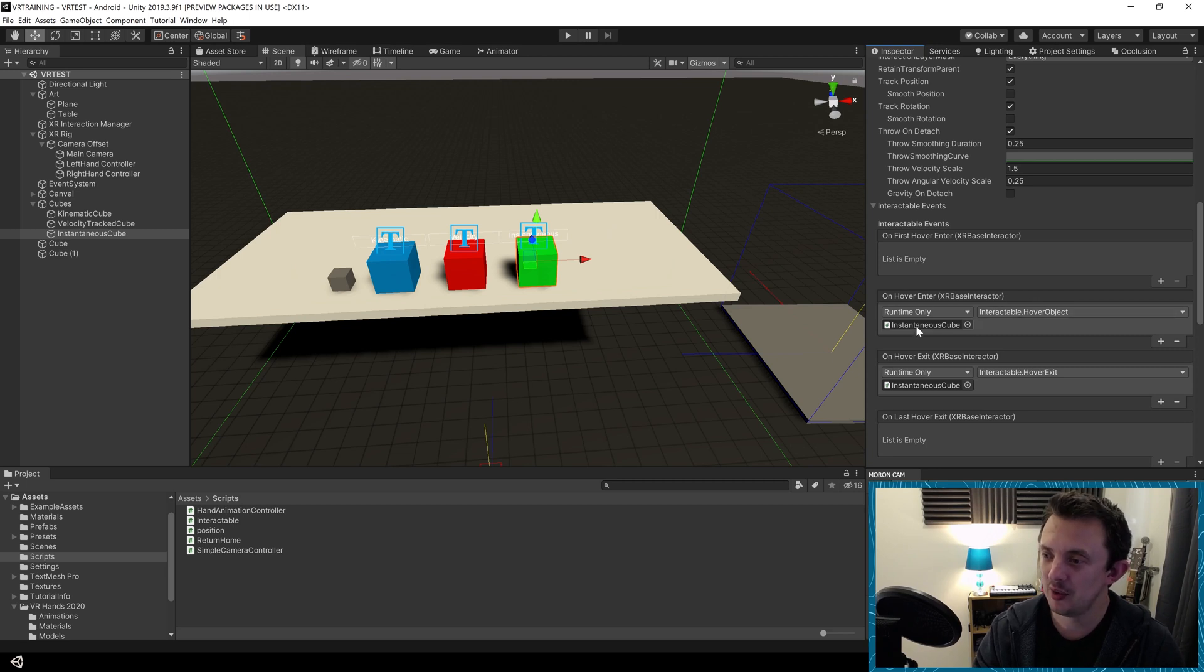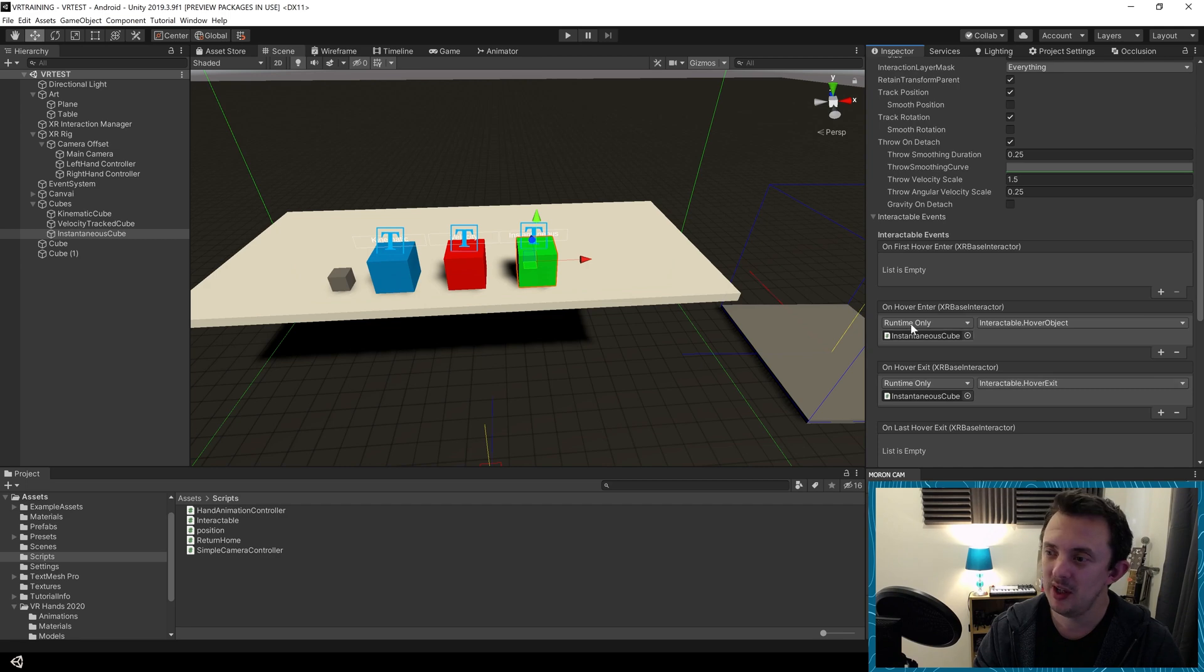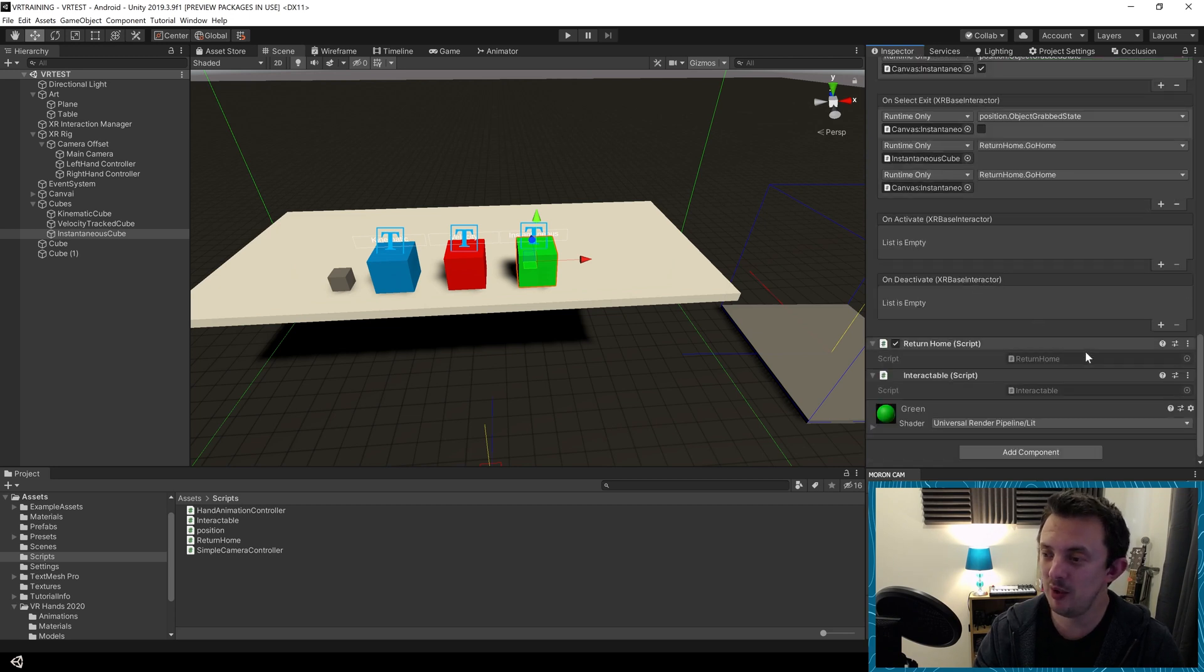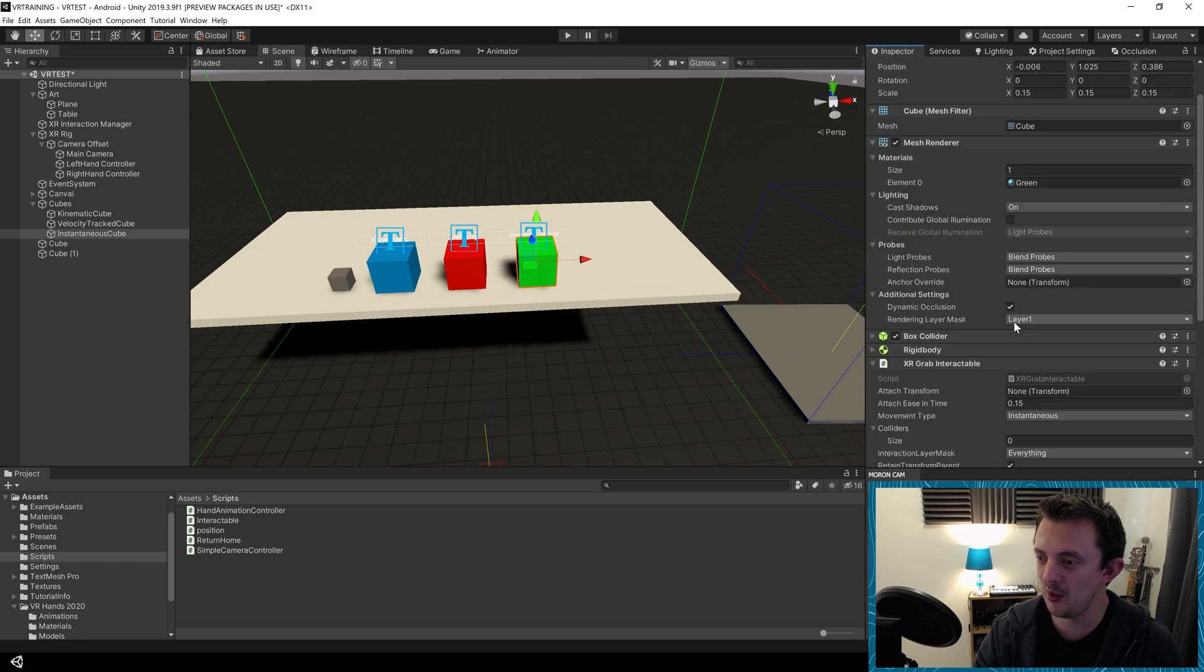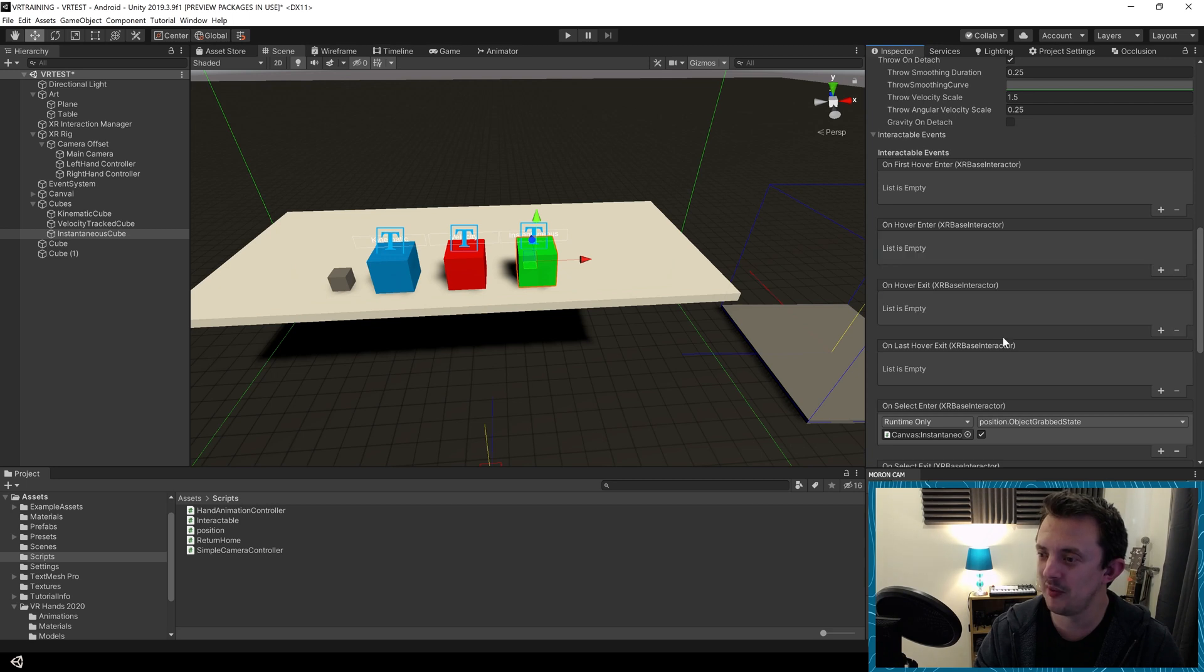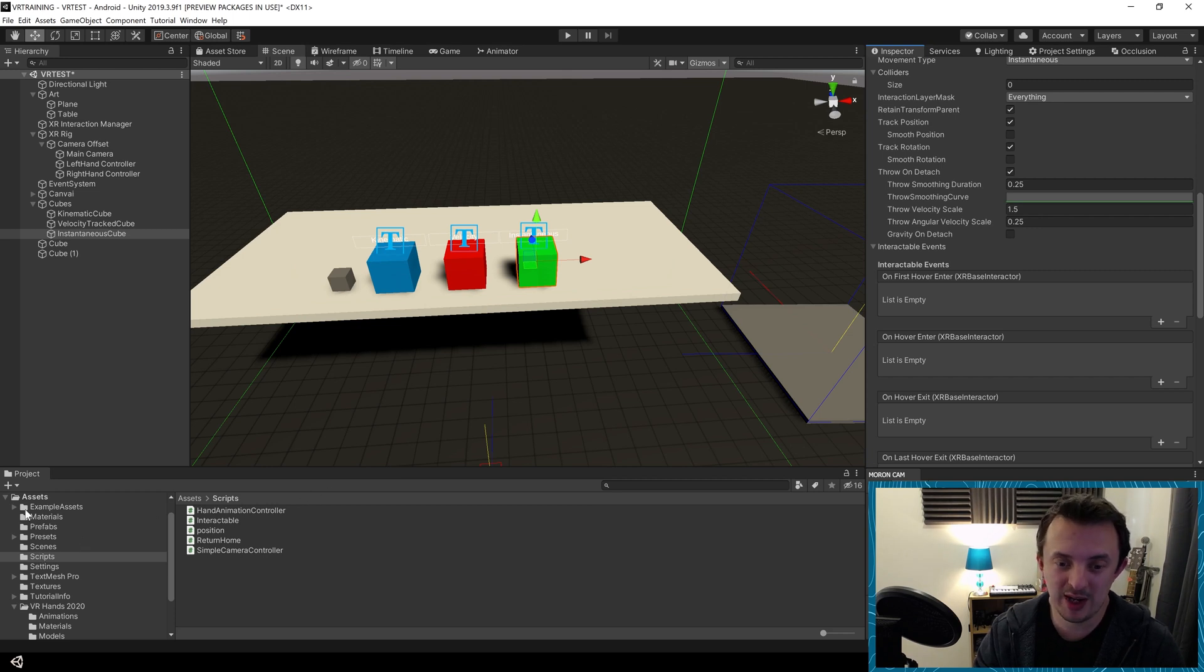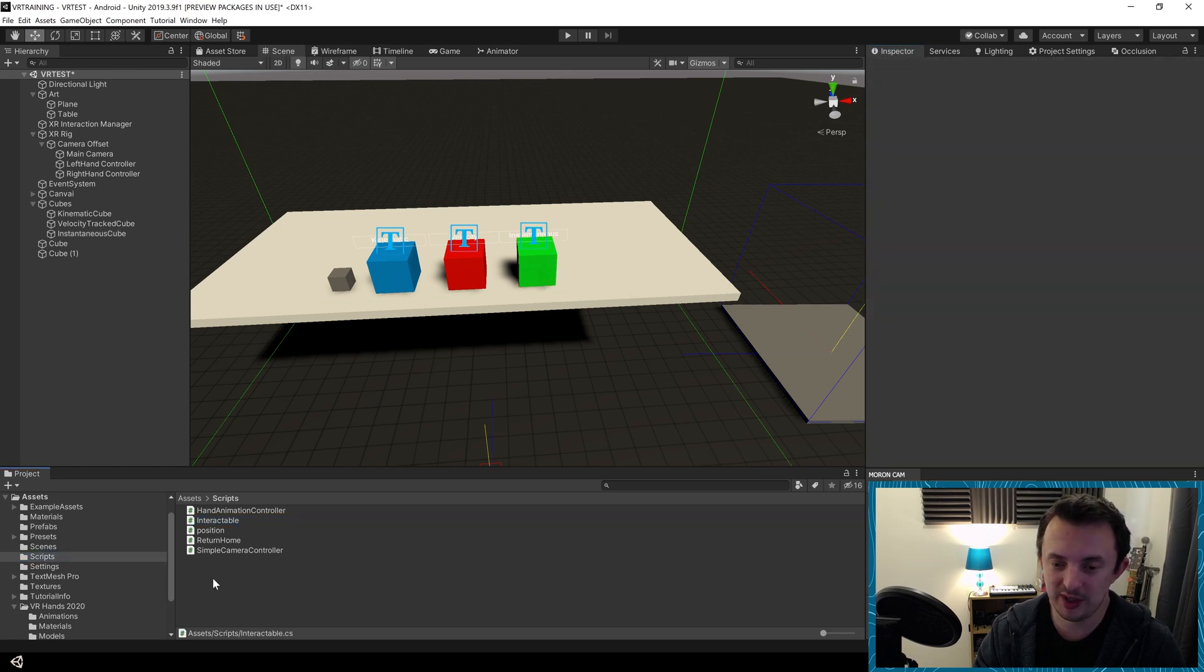I have this script called interactable which I've put on the game object and when we hover over it's going to call a function in the script to do something. I'm going to remove this script, we're going to write it from scratch. We'll create that script that controls what happens when the user hovers over. Go to your scripts folder if you haven't got one in your root directory.